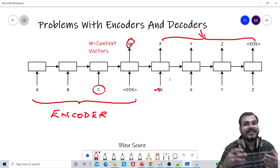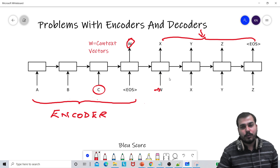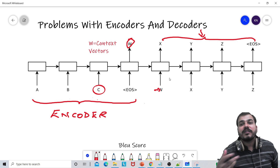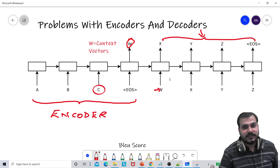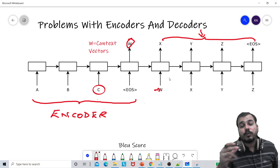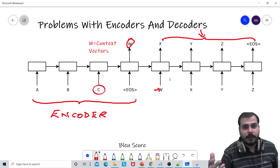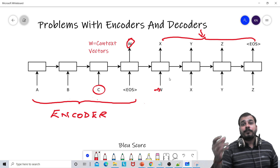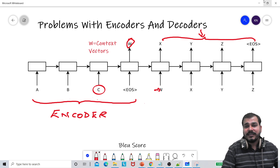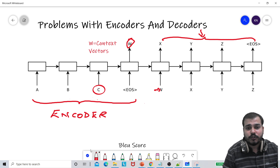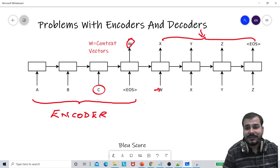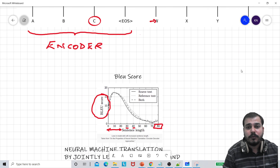But with respect to bigger sentences — suppose that particular sentence had 100 words — it was not able to translate. That was the major problem. And considering this, I really want to show you one more thing, which is called the BLEU score.